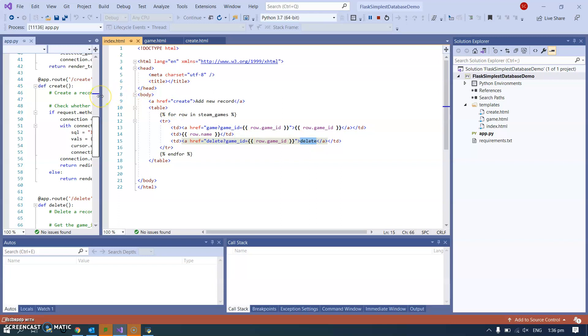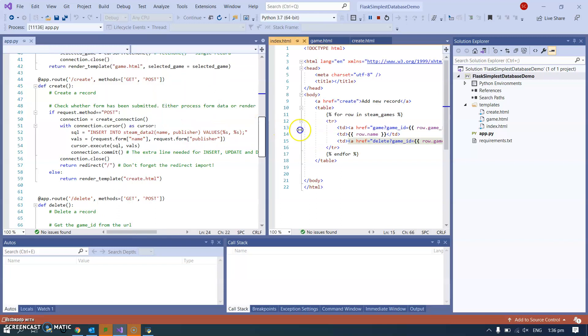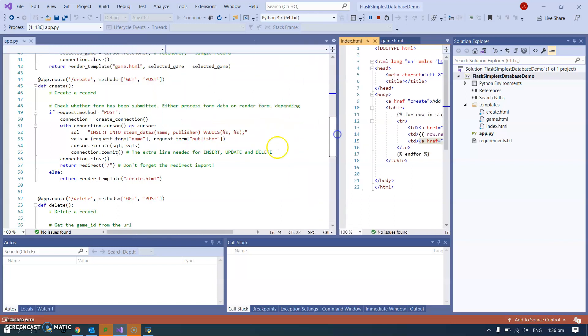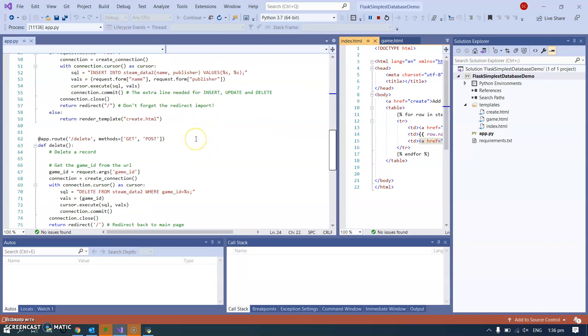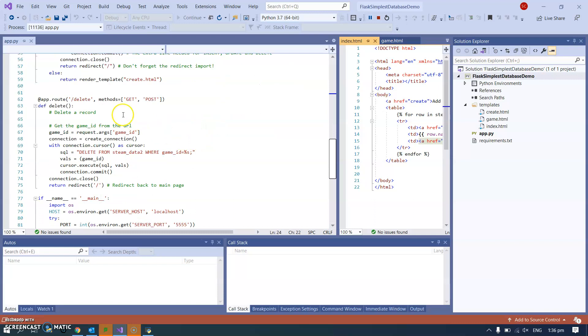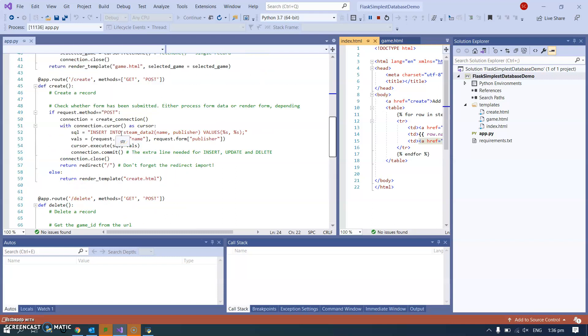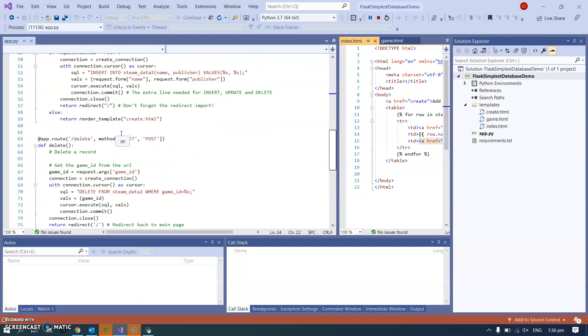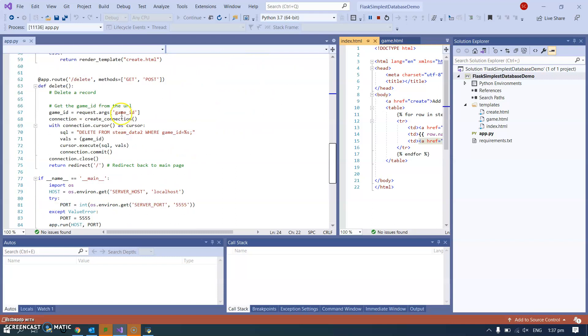So that delete route, let's have a quick look at that. It's very simple. So we go to delete, we do the request.args. I copied most of this from the previous one. I get request.args for the game ID, which was this game ID here.